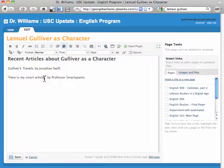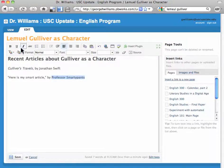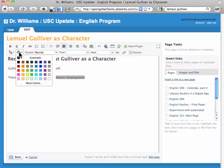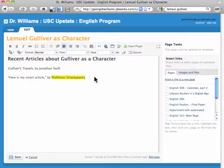Let's say that, for whatever reason, you might want to highlight something. You can use this to highlight, just as you would with a pen or a marker.